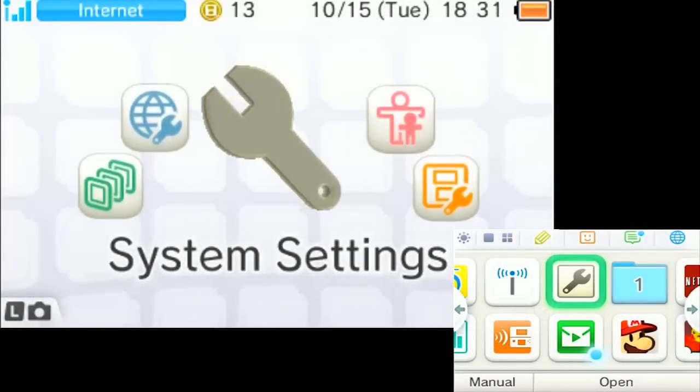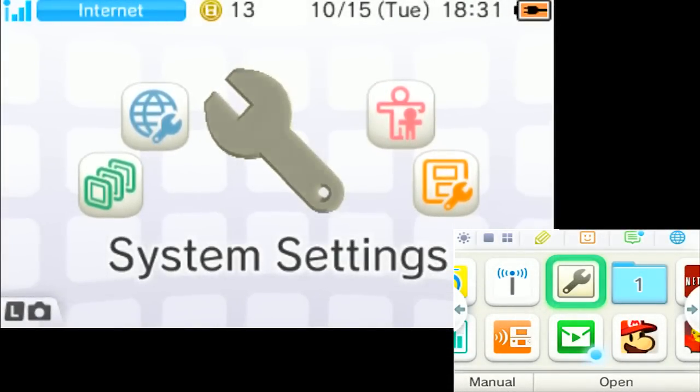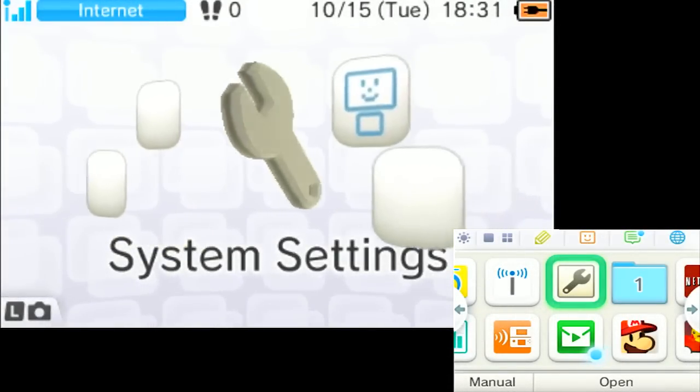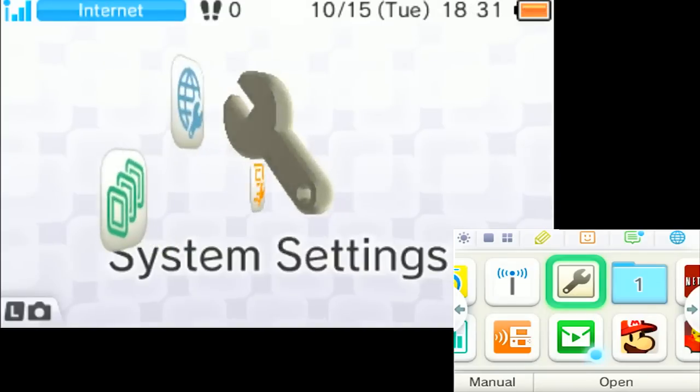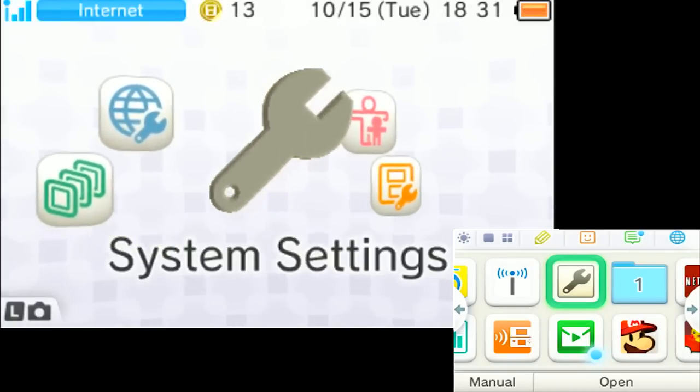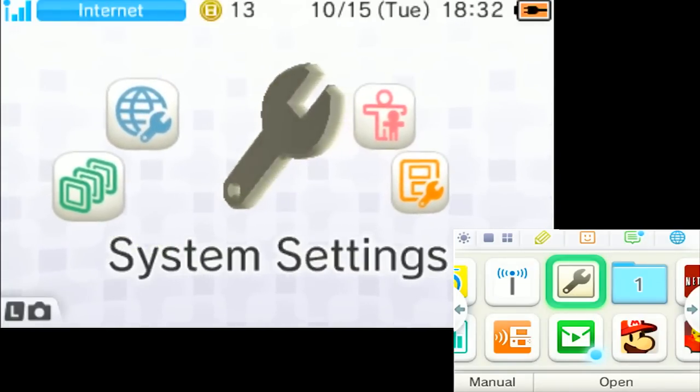What's good YouTube? It's CuddleDatty. Hey, happy day! I'm just making this very quick video showing you guys how to set up your internet on your 3DS.